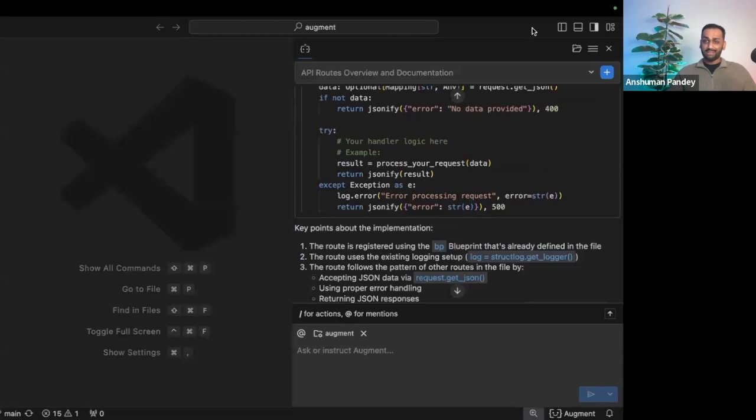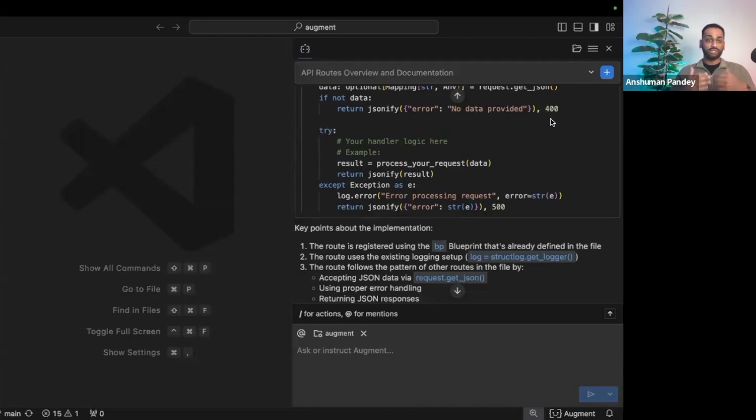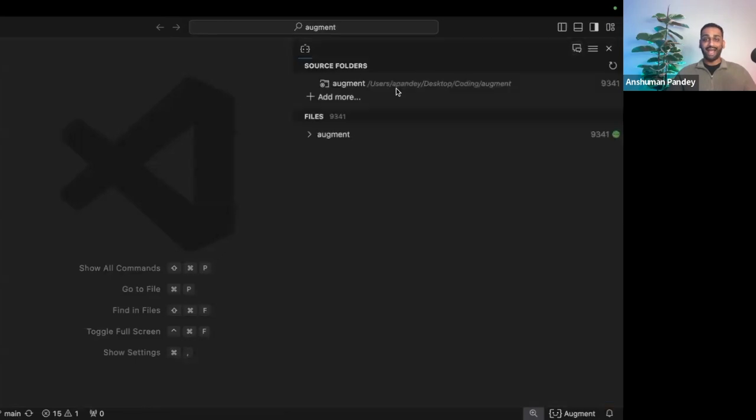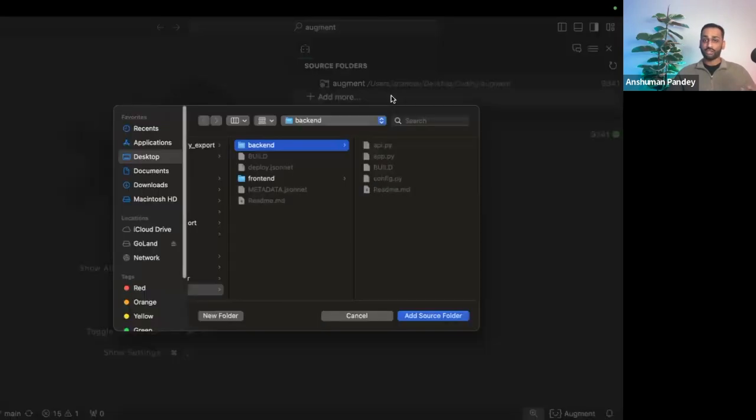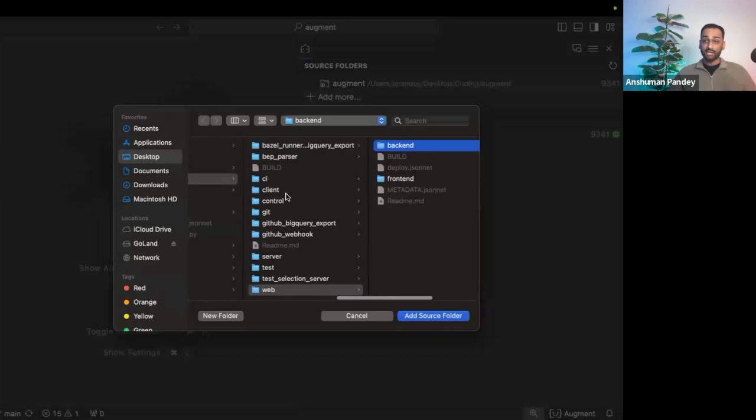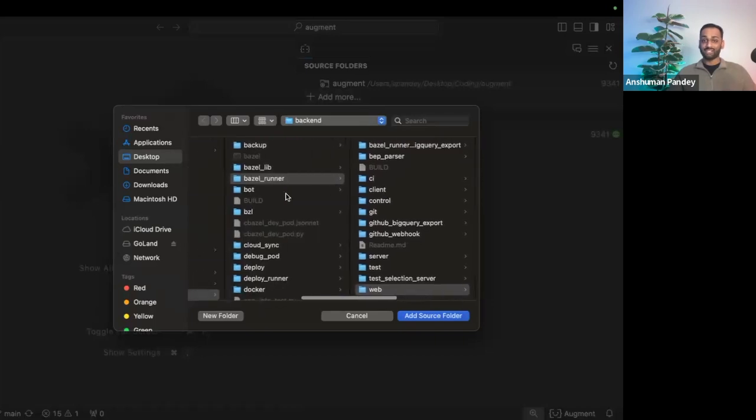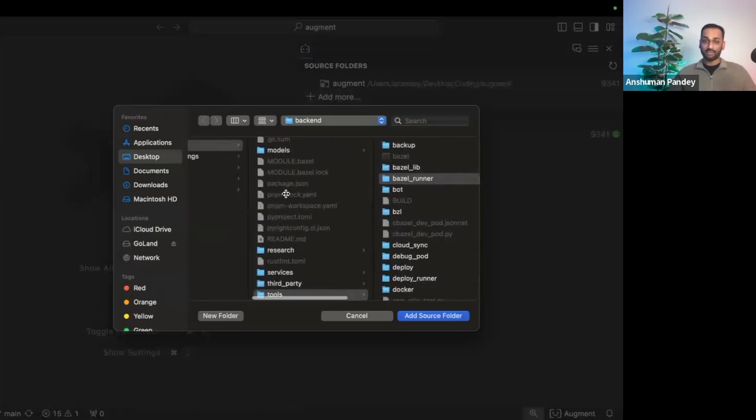We also understand that you may not be working on just a single repository, or you might have libraries or multi-repos that interact with each other. The way we enable you to enhance the context at Augment is actually by adding additional files, such as code files or documentation to enhance Augment's context.